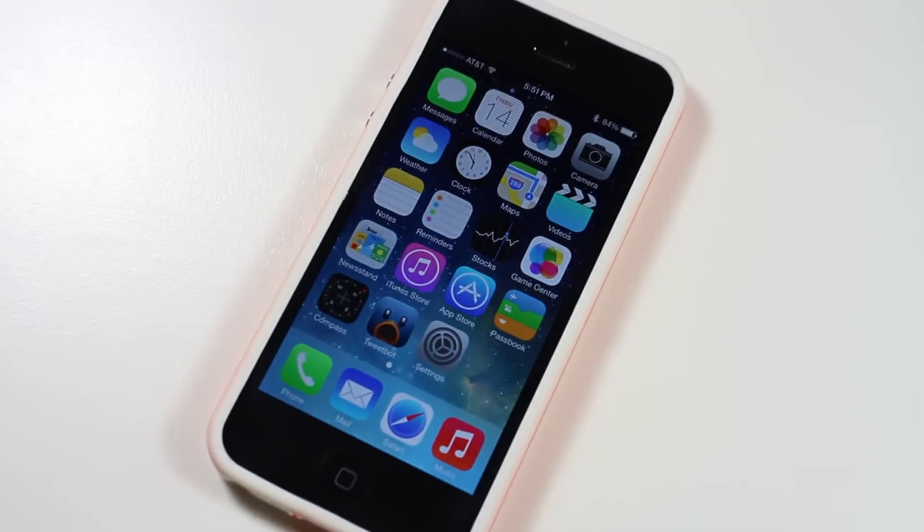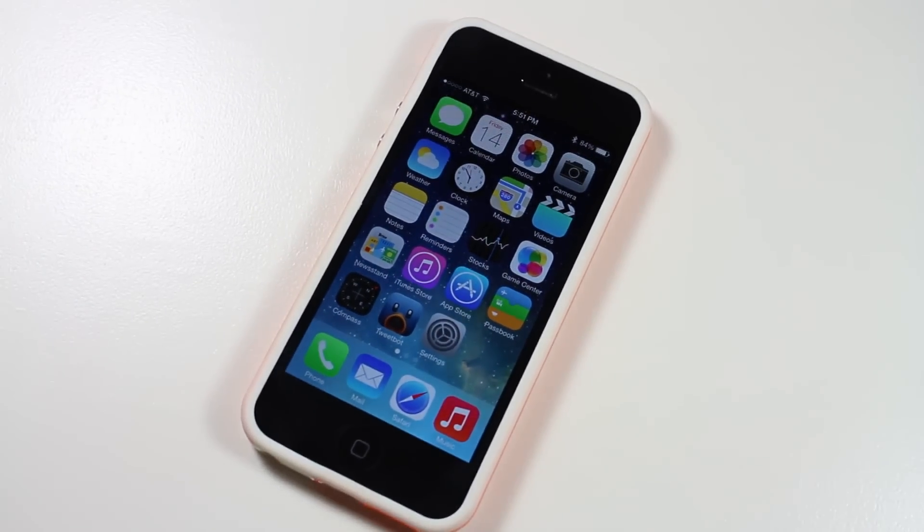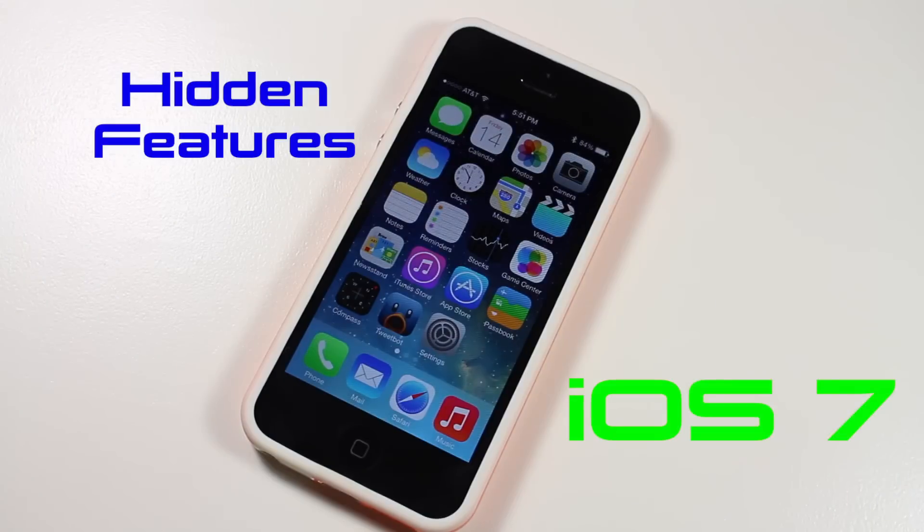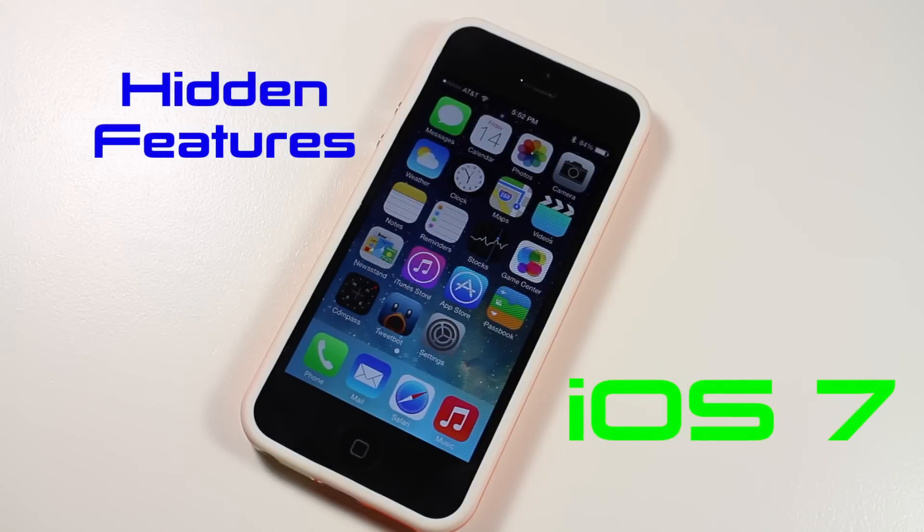Hey everyone, how's it going? Here today with a video showing you some hidden features in iOS 7. Now if you're not sure, iOS 7 was released in beta form earlier this week at WWDC 2013.